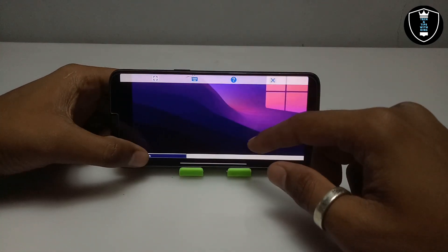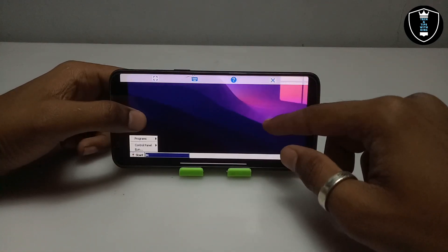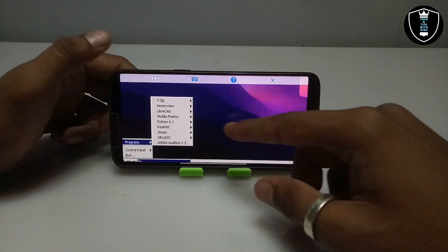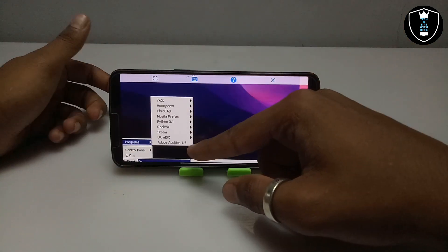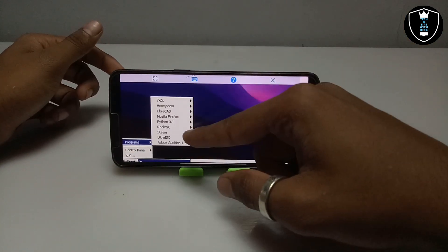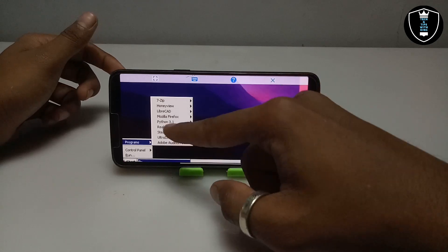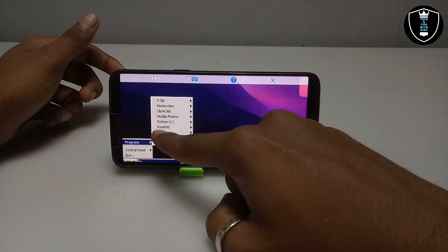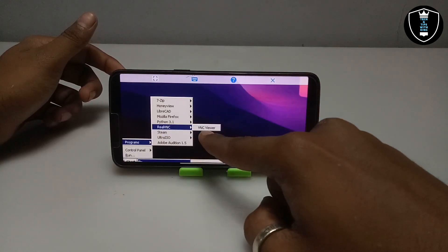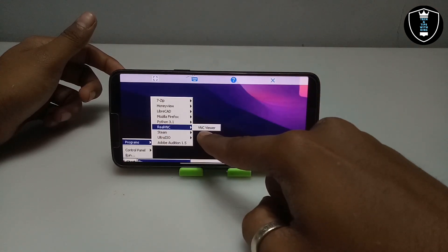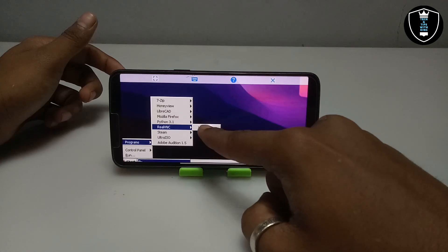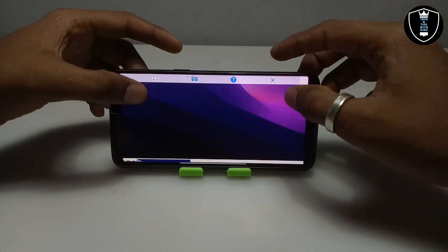I am going to open it from the Start button. Click Programs and you can see all the software installed in my Exagear. I have shown how you can install other software in my previous video — you can check out my channel. As you can see, this is RealVNC — this is the VNC Viewer software and I am going to open it.